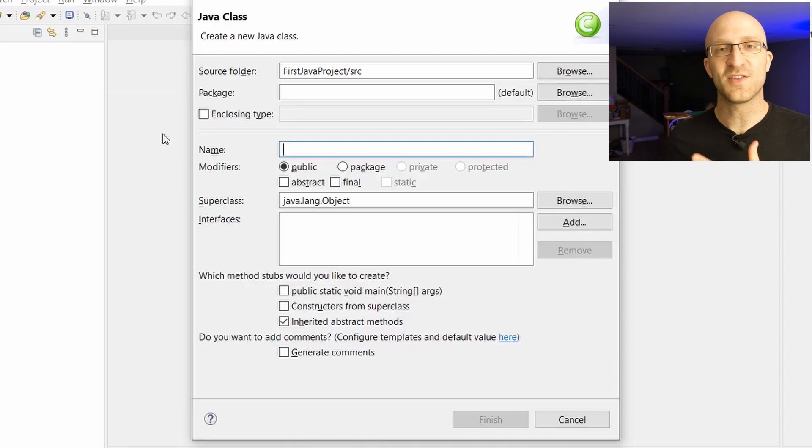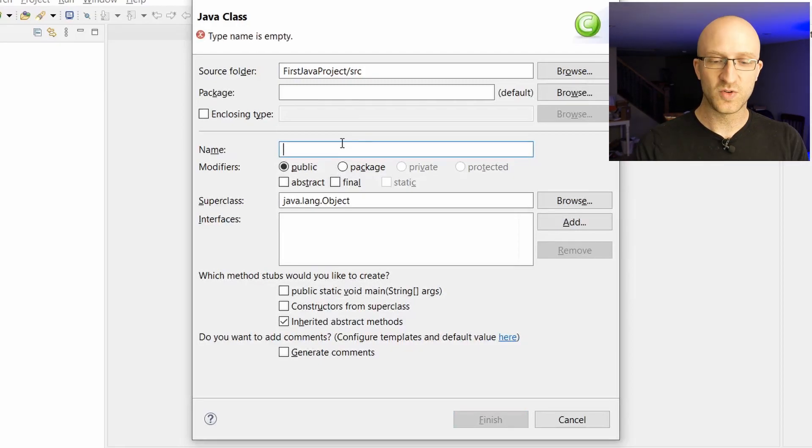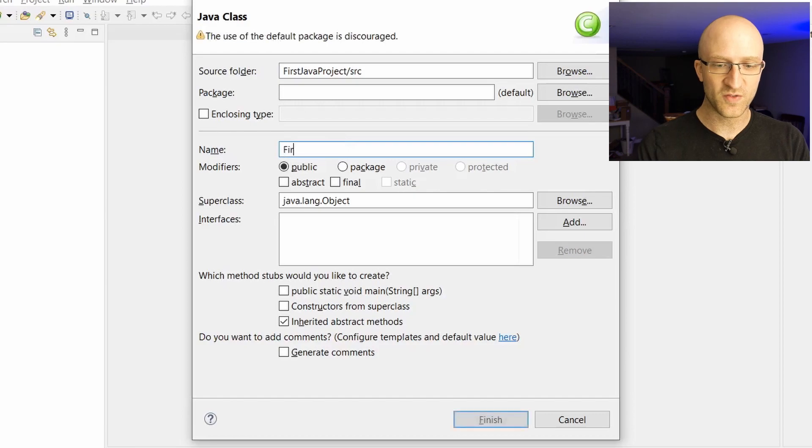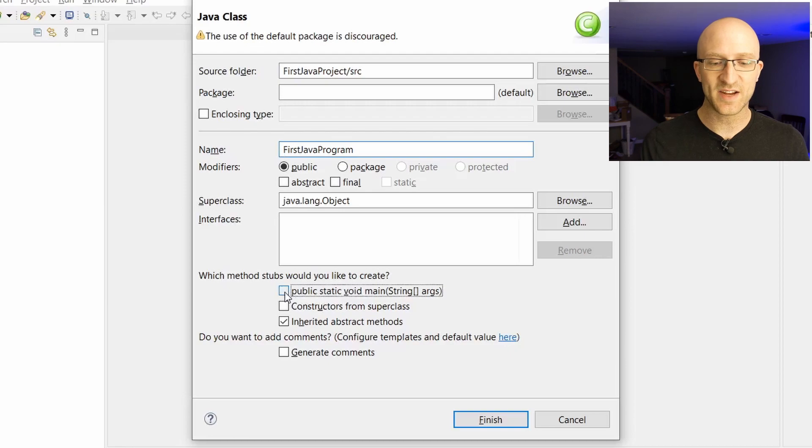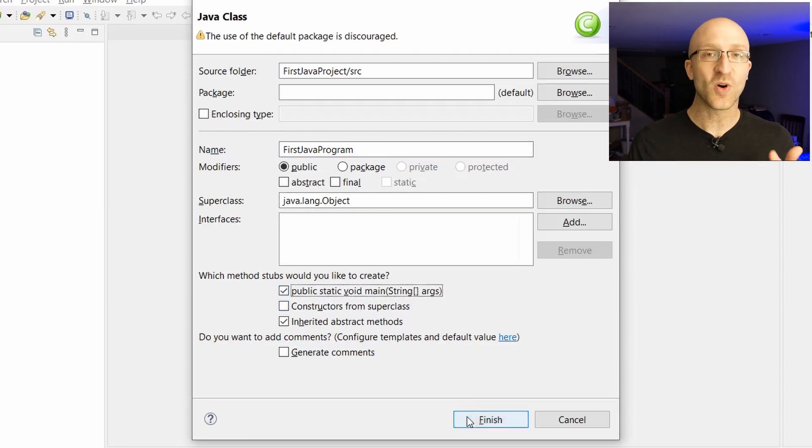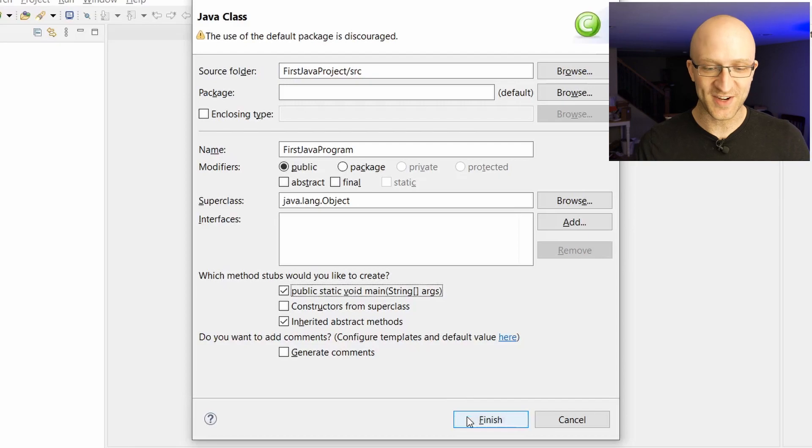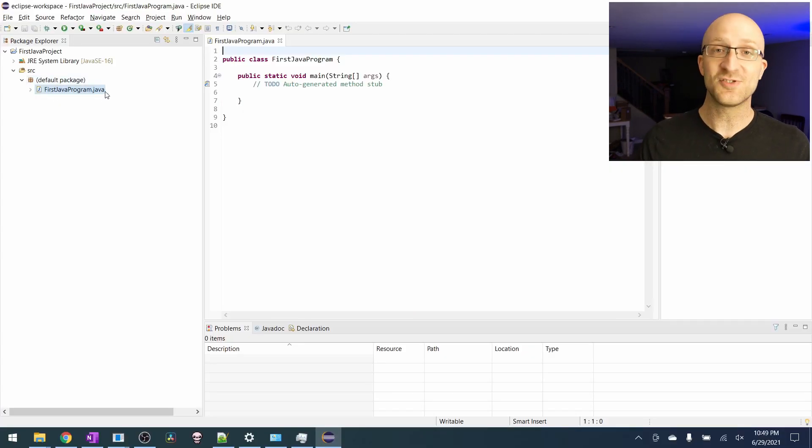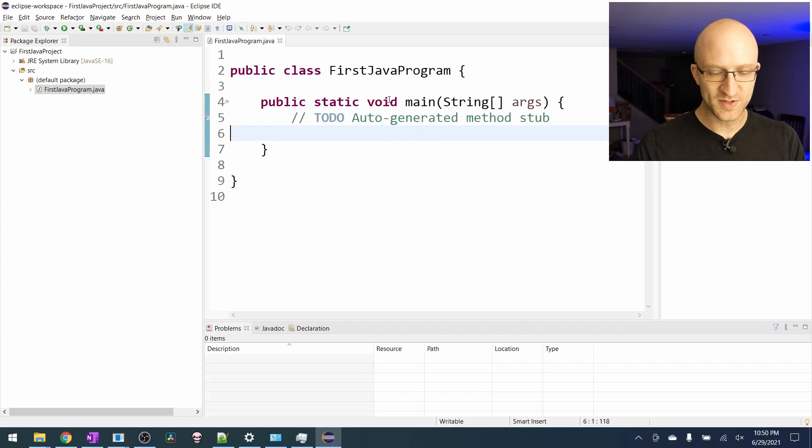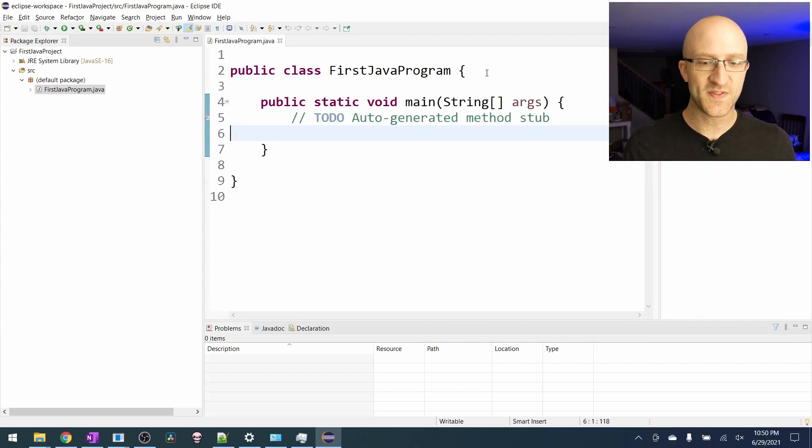For now, it's fine to think of a Java class as just a fancy name for a Java source code file. You can give it whatever name you like. We'll just call it first Java program. You're also going to want to check this box where it says public static void main string args. We'll talk more about that in just a second. For now, go ahead and click finish, and it'll create this first Java program dot Java file. Let's blow this up a bit so you can see it better.